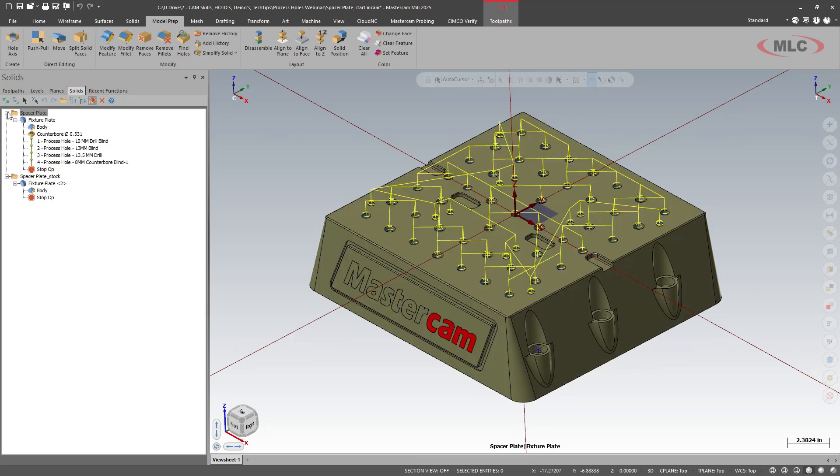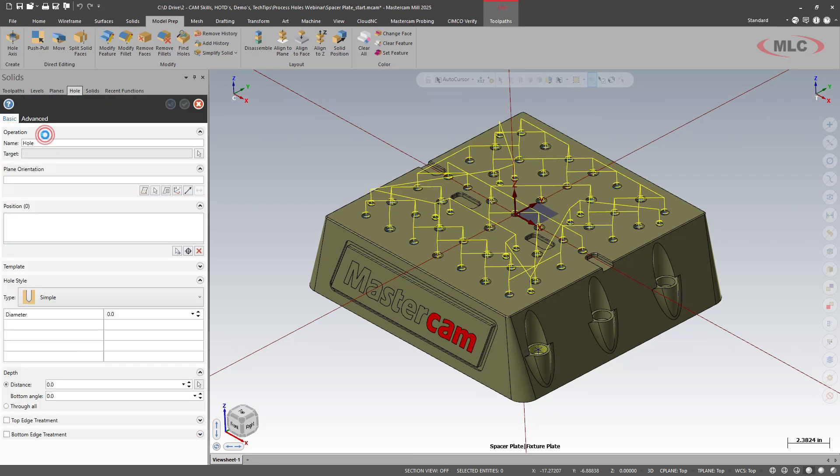And then I need to regenerate these just for my OCD sake. On our solids manager, I'll go into the fixture plate. And now see I have a counterbore.